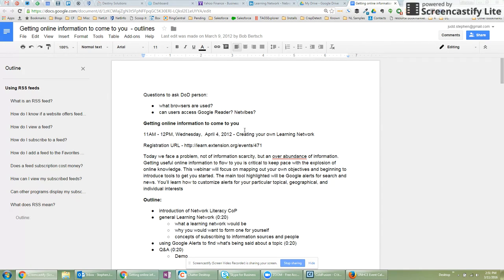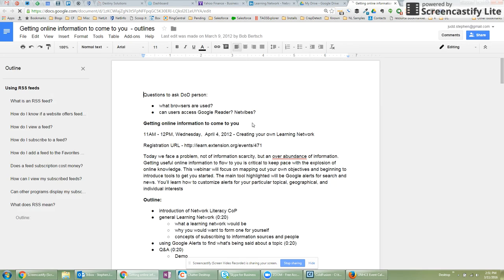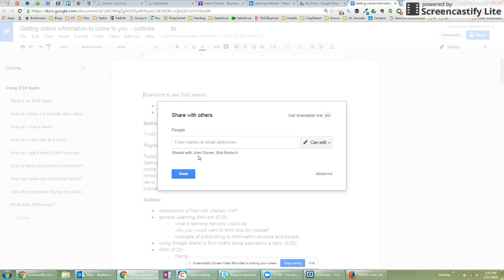So I'm going to show you here when you're in a document. If I want to see who this is shared with, if I hover over the share button, I'll see it's shared with two people already. And I can add other people here by their name or their email address.